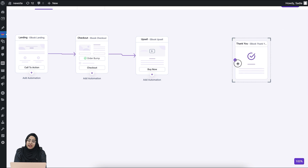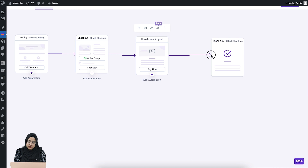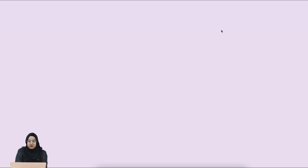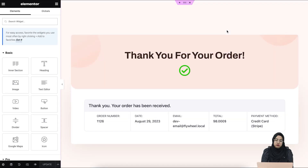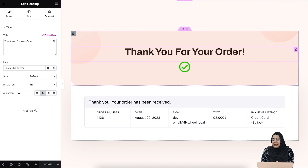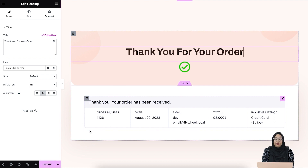Now let me connect the upsell to the thank you page. Here you can change the heading however you want, give the buyer an update on how they can access the ebook, and edit the order details you want to show on the thank you page. Once you're done, click on the update option.